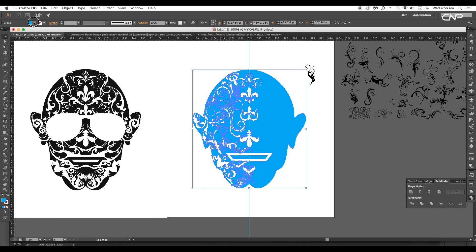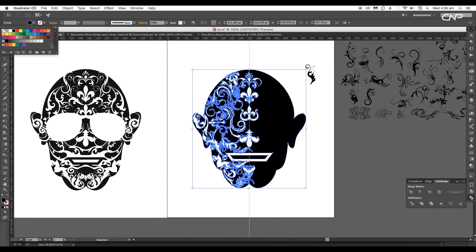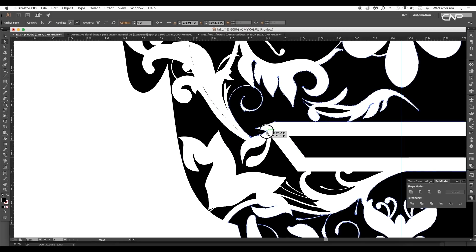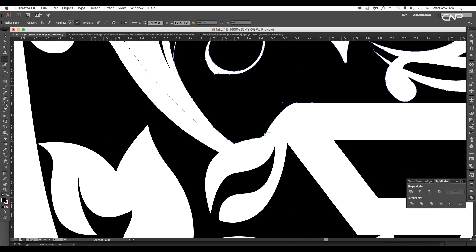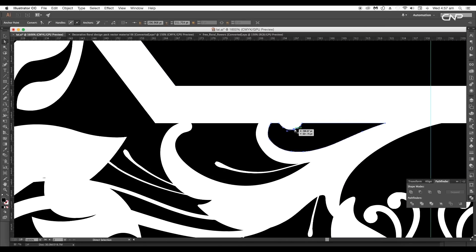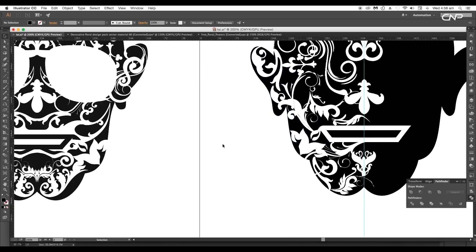Let's change the color to black. Then do some adjustments using the direct selection tool — remove the pointed corners around here, and also remove the extra anchor points to get a straight line.